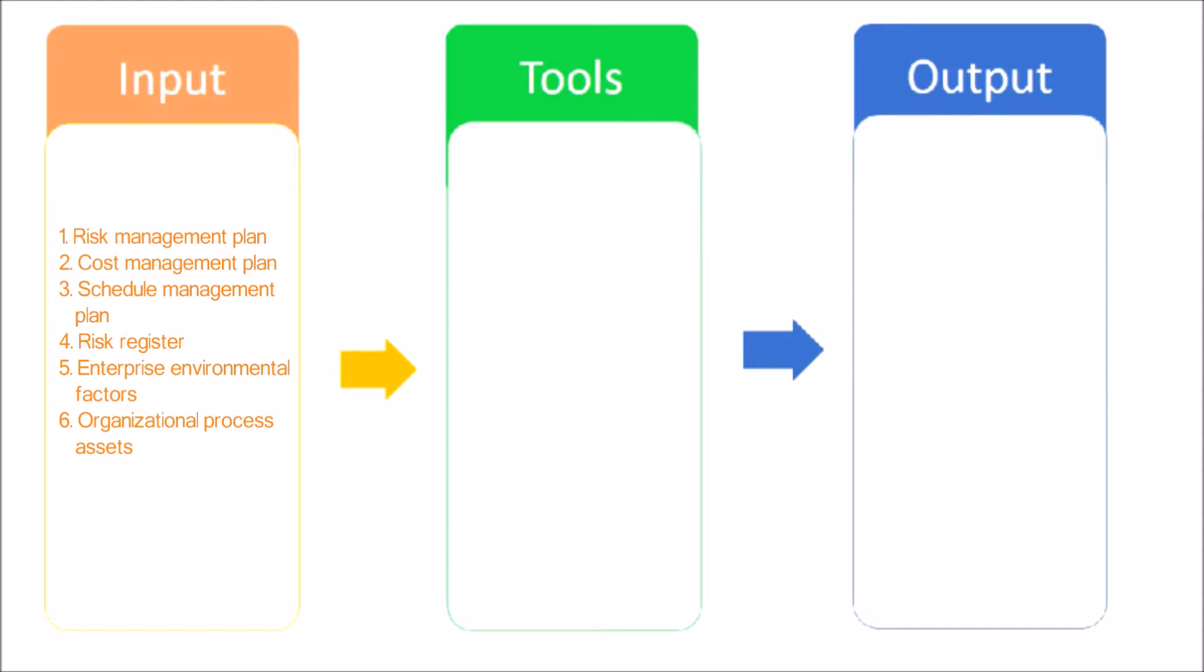Cost management plan. The cost management plan provides guidelines on establishing and managing risk reserves. Schedule management plan. The schedule management plan provides guidelines on establishing and managing risk reserves.